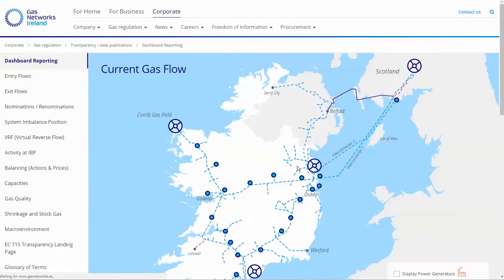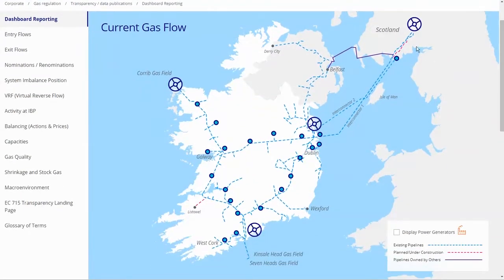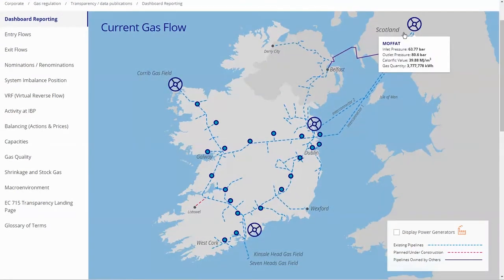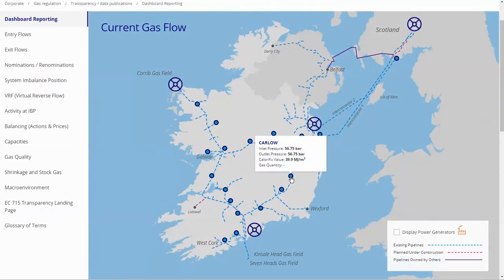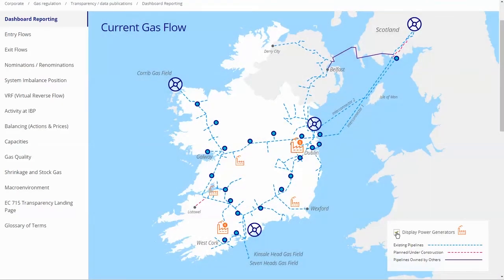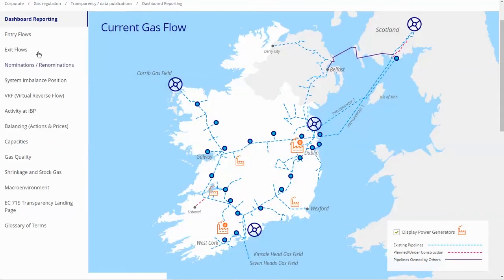The map on the landing page can be used to view the latest hourly gas flows at entry points, the inlet and outlet pressures, as well as calorific value at various points around the network. The checkbox here switches on the locations of the various gas-fired power generating stations located around the network, showing their air grid code and their generating capacity.